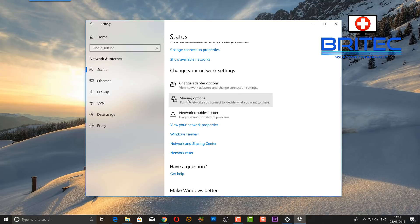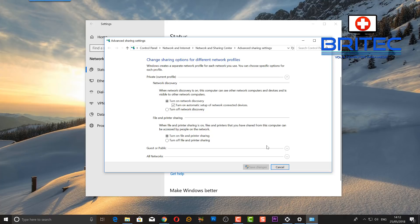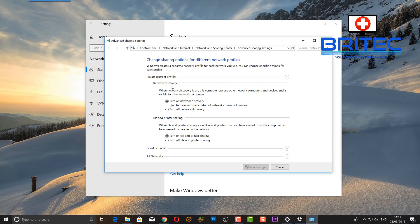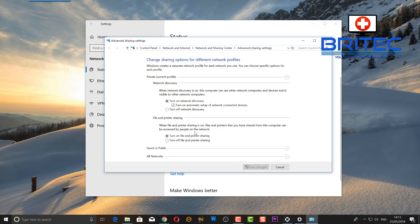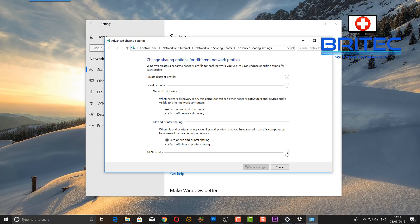Once you've done that, we can go down to Status here, and then come down to where it says Sharing Options. Inside sharing options, you're going to get a bunch of features which you can share. In the private section here, leave this on turn on network discovery, turn on automatic setup of network connections and devices. Also, file and printer sharing—if you're sharing files and printers, I would leave this enabled.